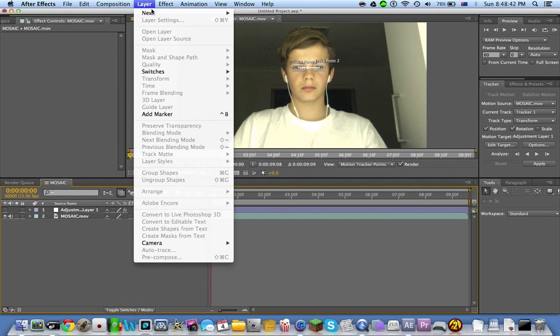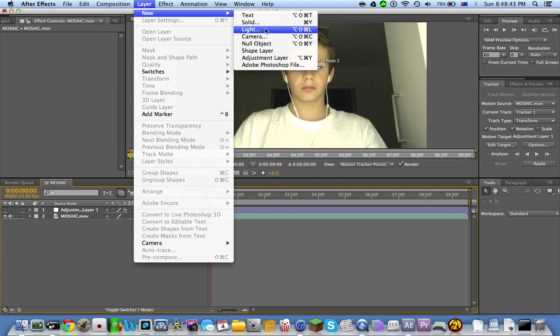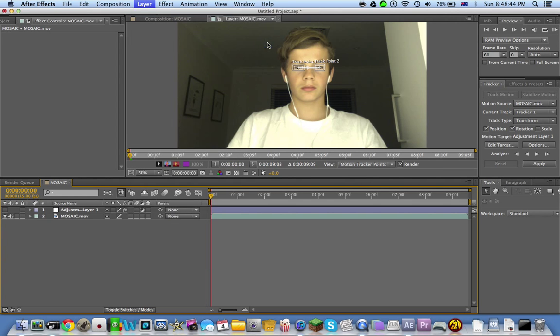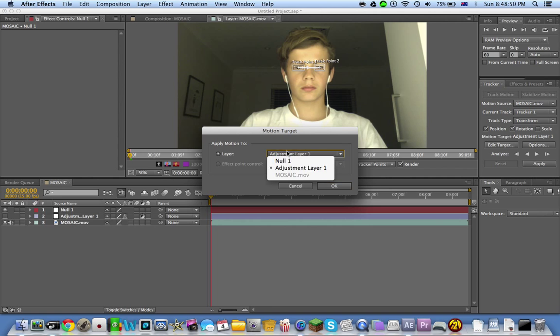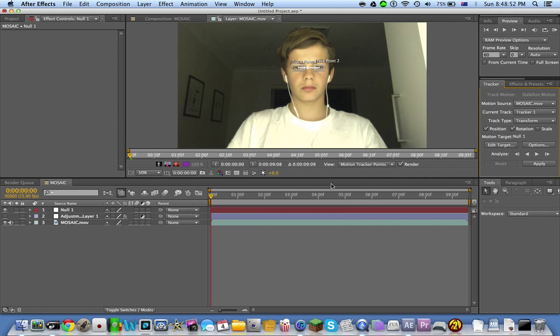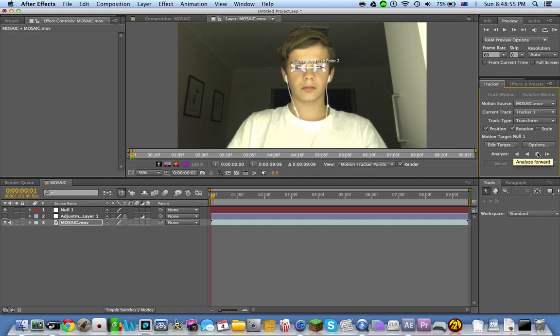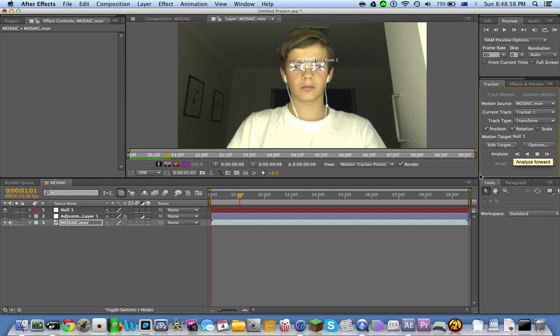Now go down here, go Layer, New Null Object. Just leave that for now. Go back to Track, Edit Target, and put that to Null 1 or Null 3, whatever. Just play it now and it should keep on playing.